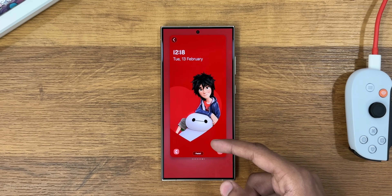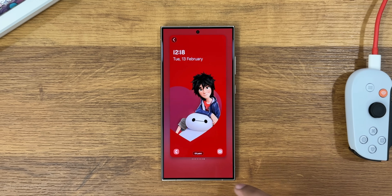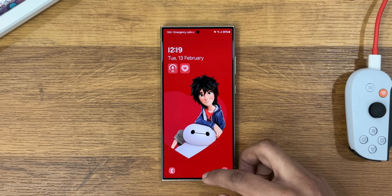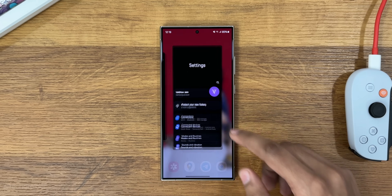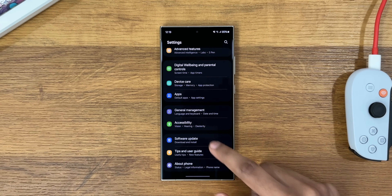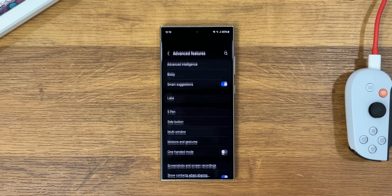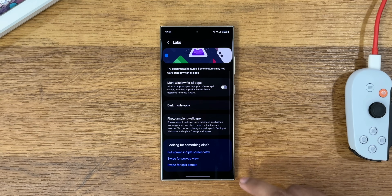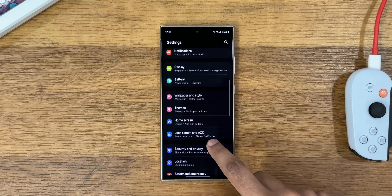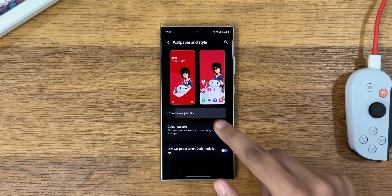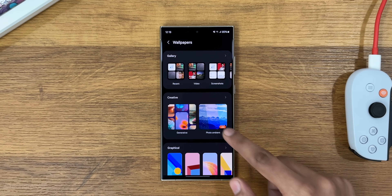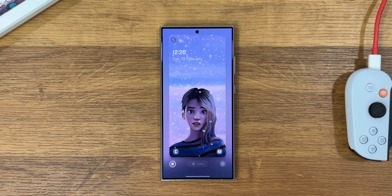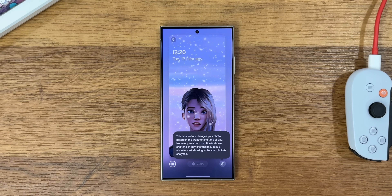We have a frame effect which makes the subject pop out from the photo — it does look amazing. There's also a weather effect which you can turn on from Settings > Additional Settings > Labs > Photo Ambient Wallpaper. Then head to the wallpaper section and select Photo Ambient Wallpaper. This works based on time and weather in your city, so it may not work all the time as it can drain battery and heat up your device.